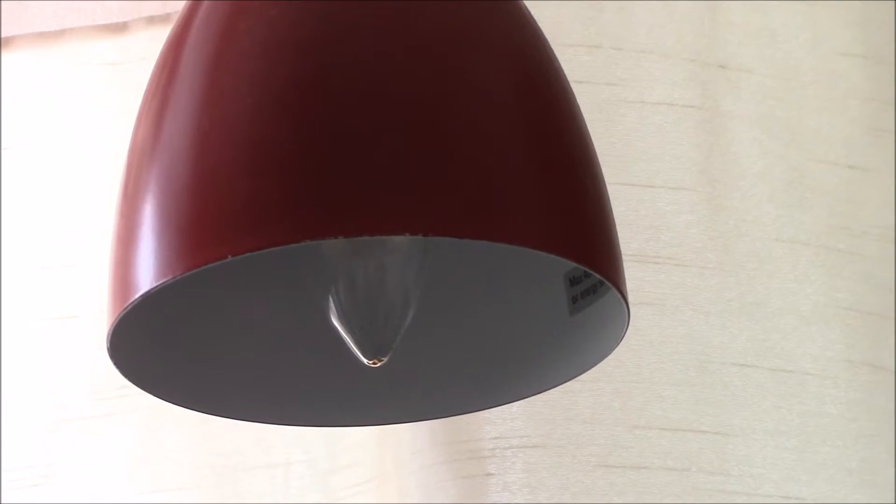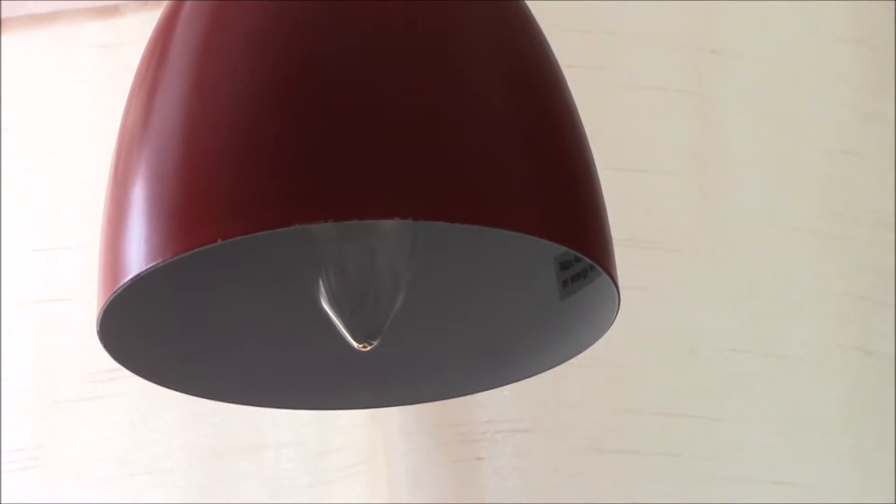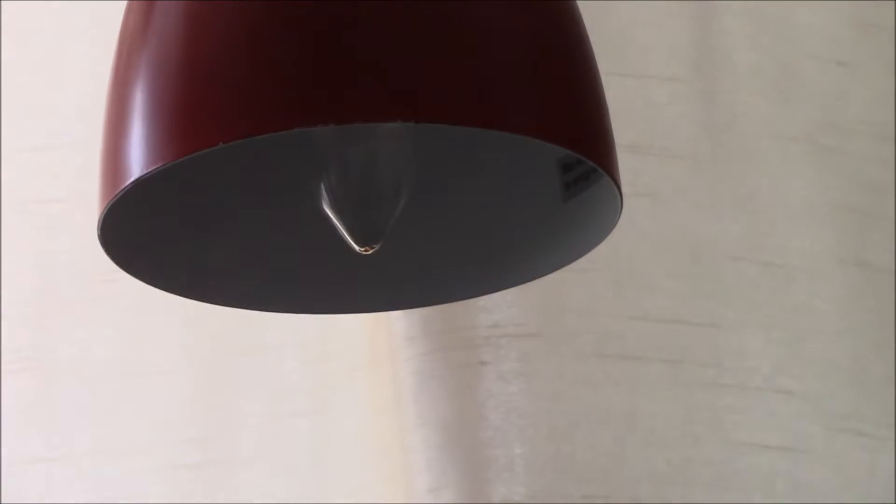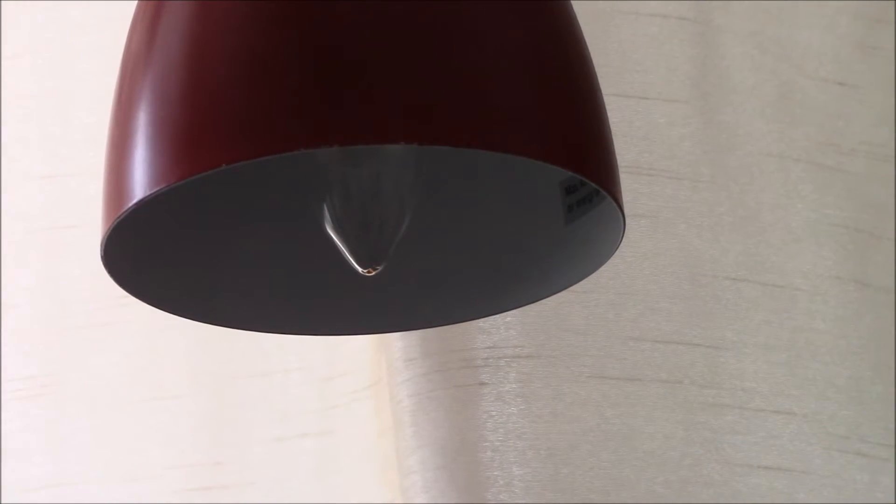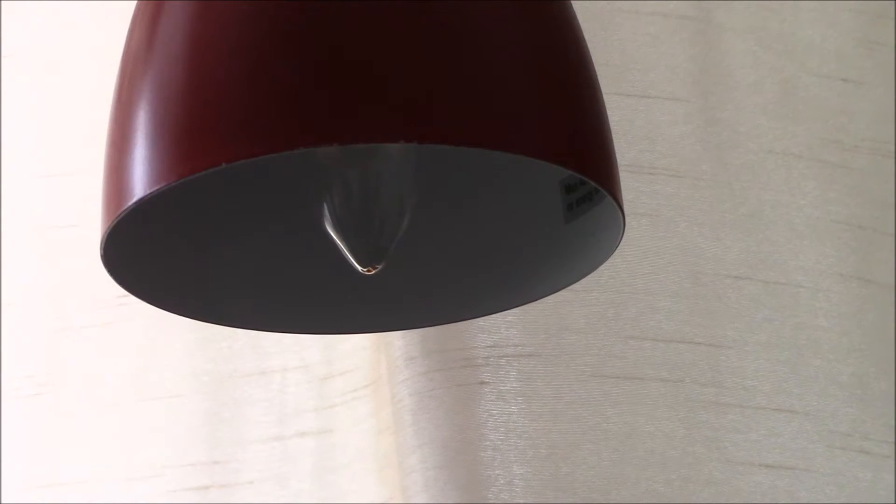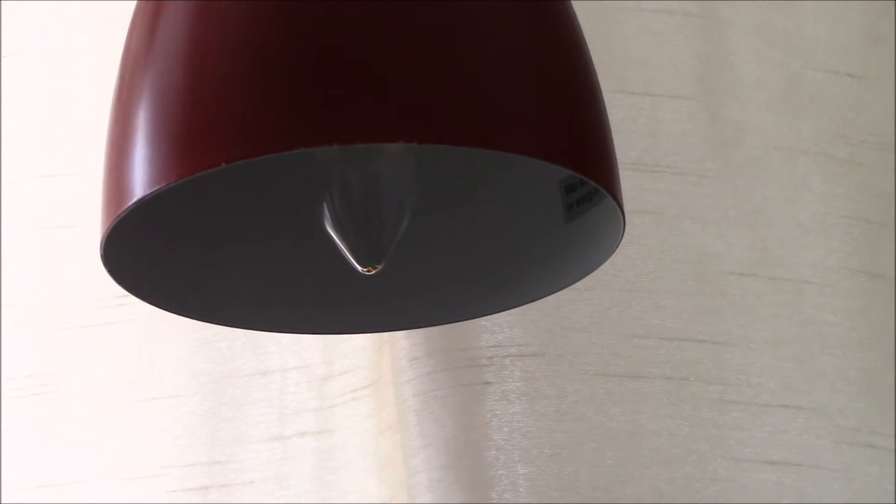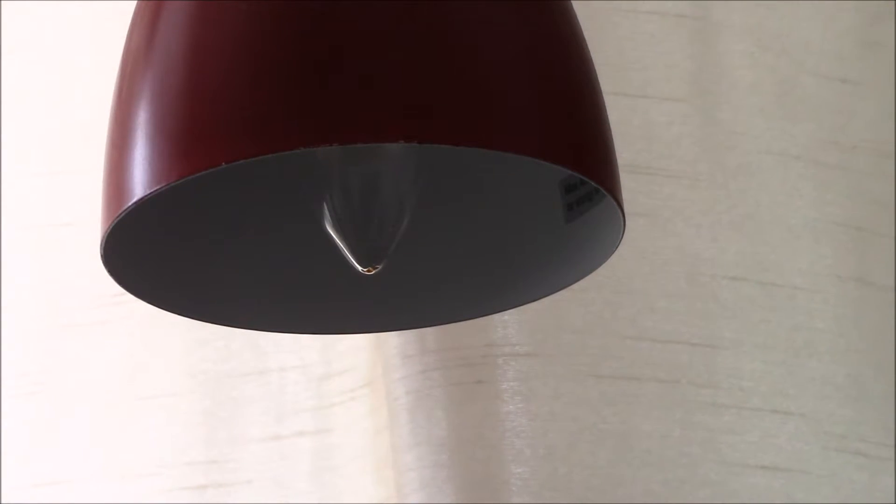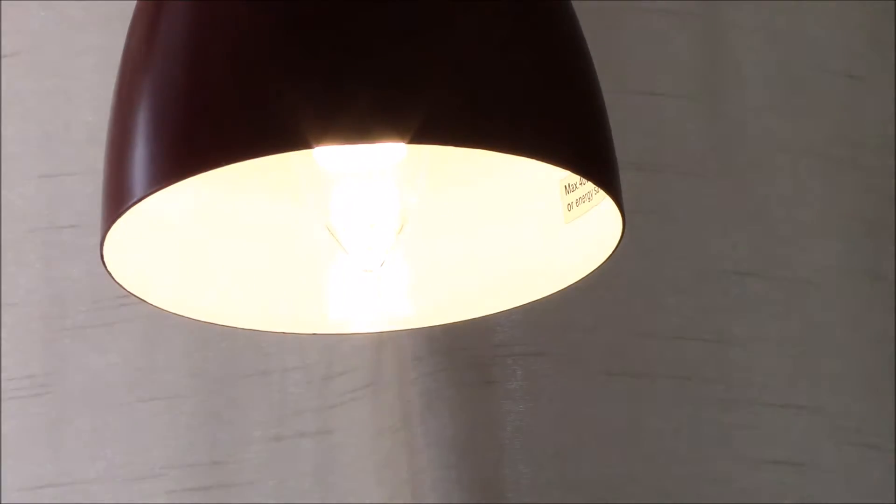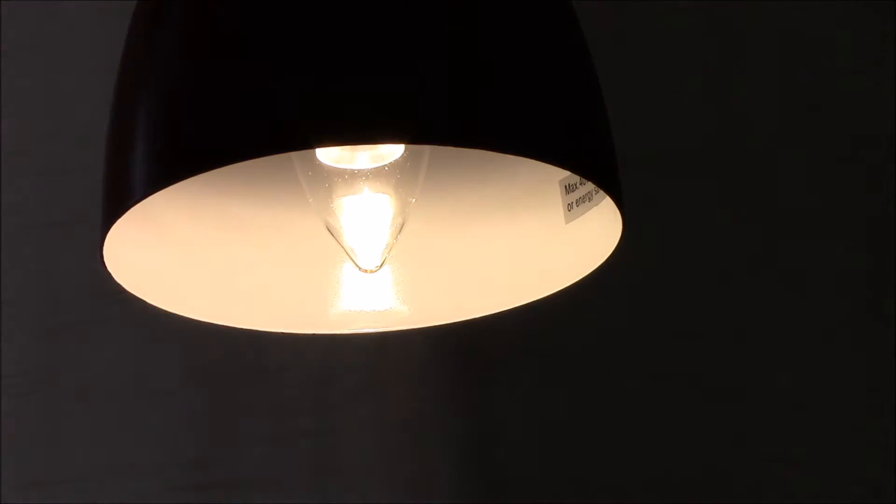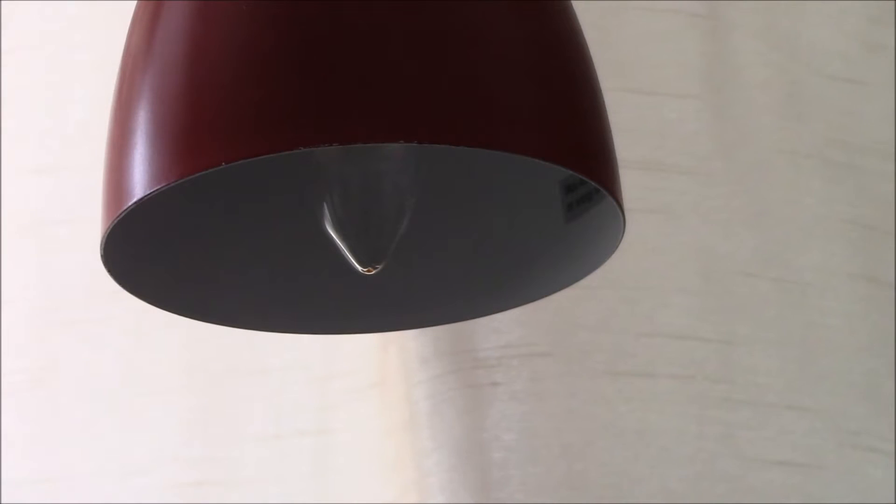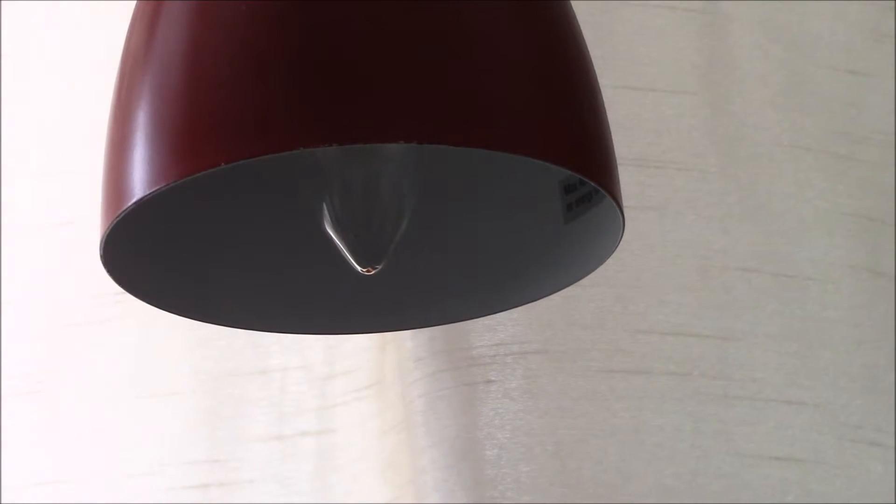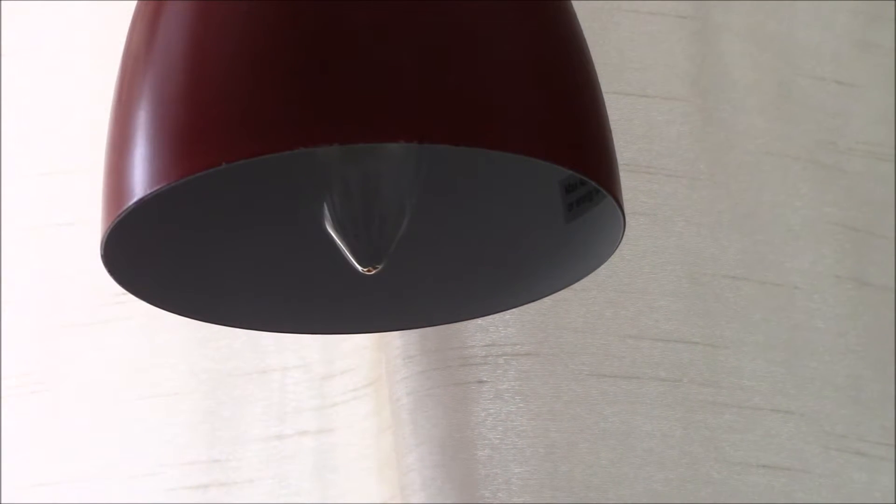So my inverter currently has soft start enabled so I'm going to turn it on now and you should see the light gradually turn on because it won't turn on instantly. So turn it on. So hopefully you saw then that the light ramped up slowly and didn't turn on straight away.